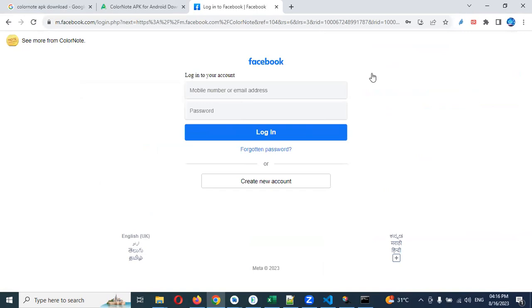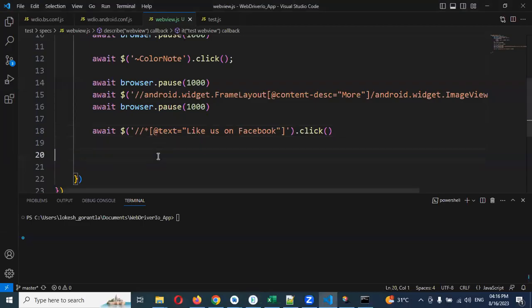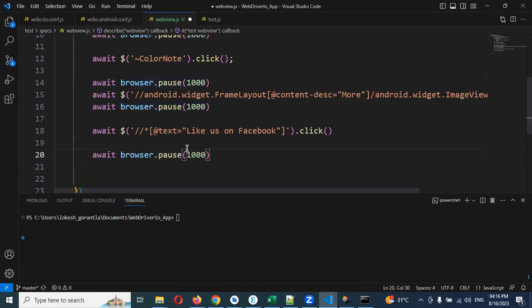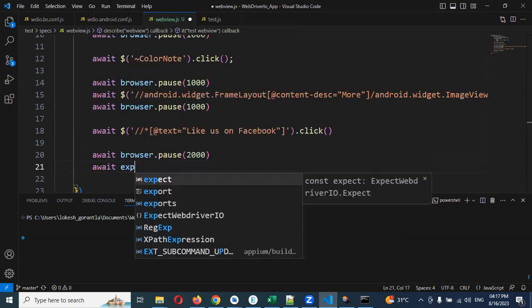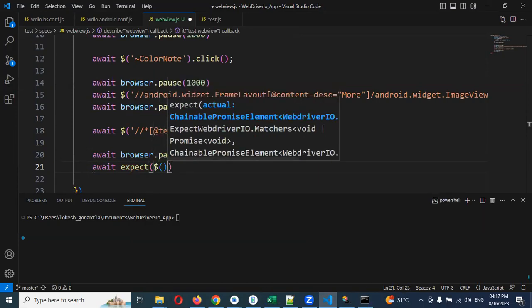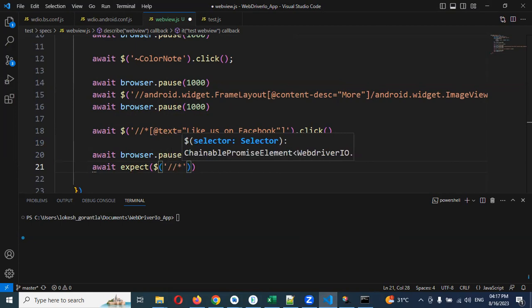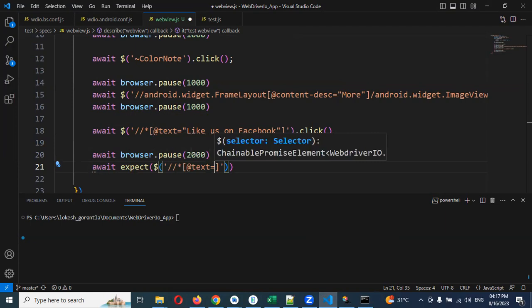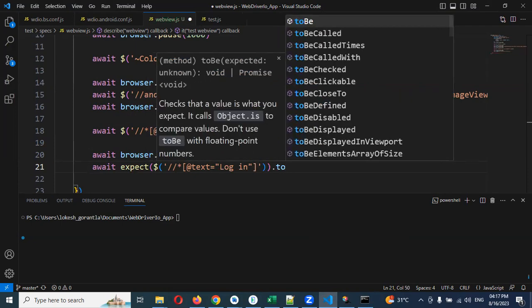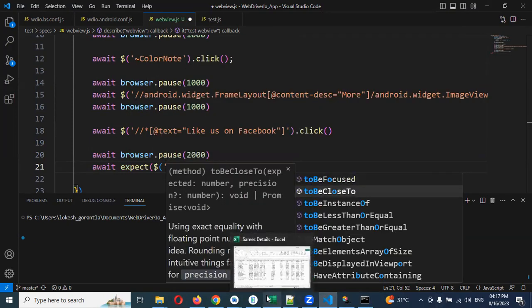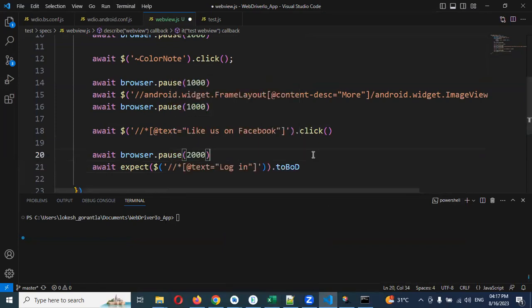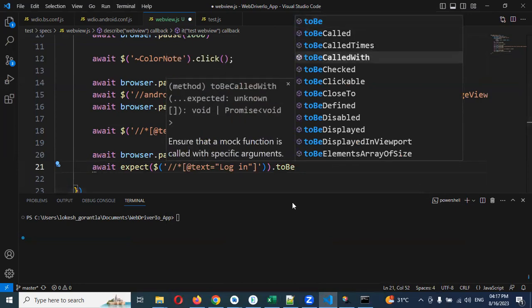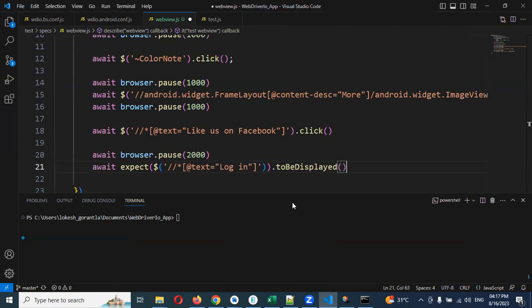Now I am removing this one. Login is there, then we can go ahead here. I will wait sometime, 10 seconds. We can use expect, expect dollar, single quotation and similar format of double slash star symbol and inside at rate text equal to double quotation log in. And I am going to use to be displayed.